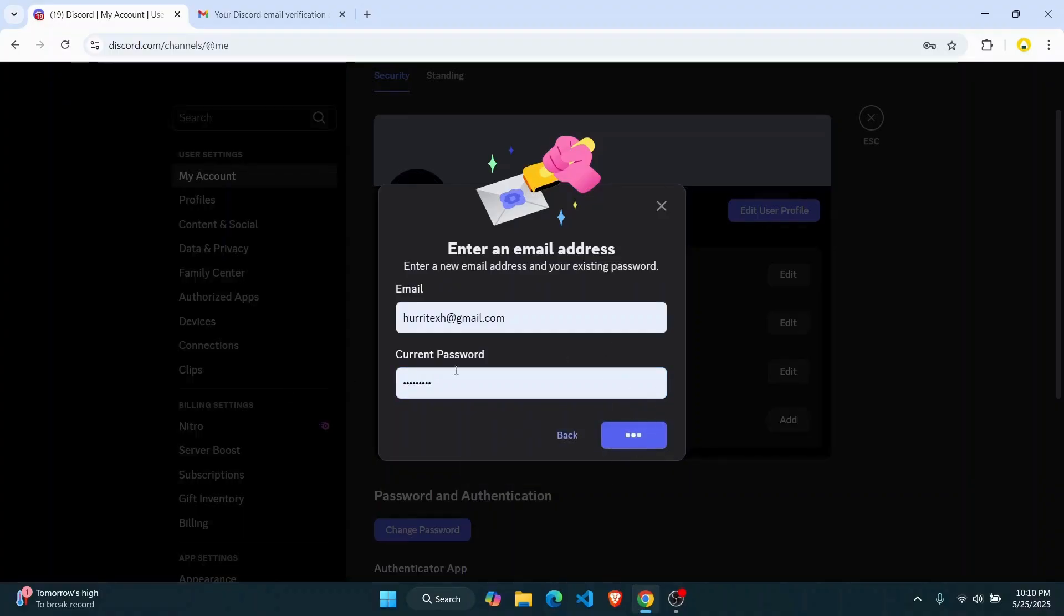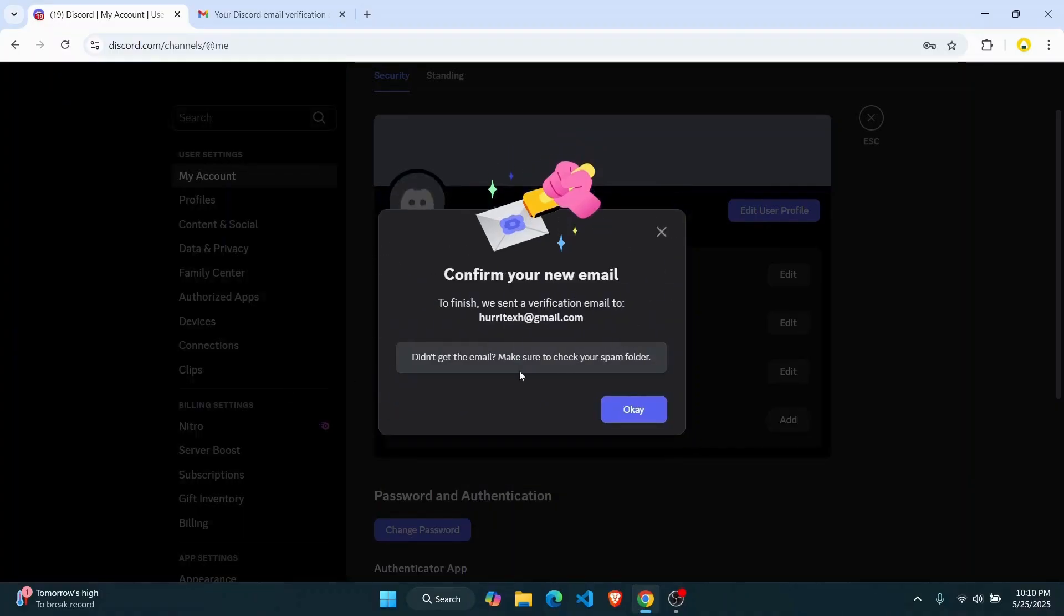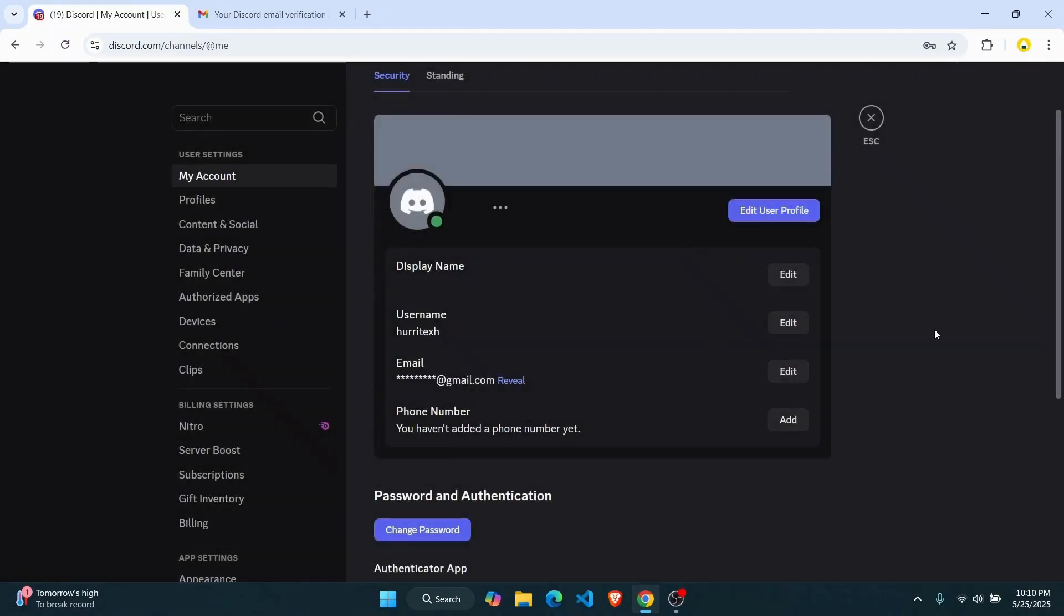And you're just going to have to enter a new email address and then click on ok. So that's pretty much it guys, I hope this tutorial was helpful. I'll see you guys on the next one.